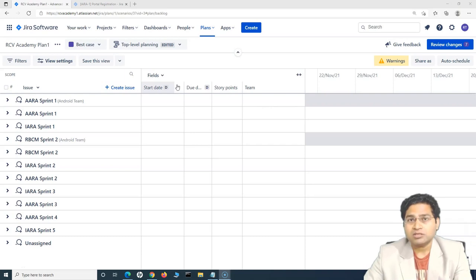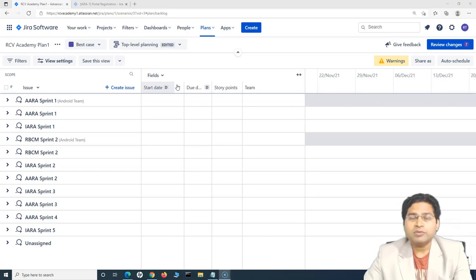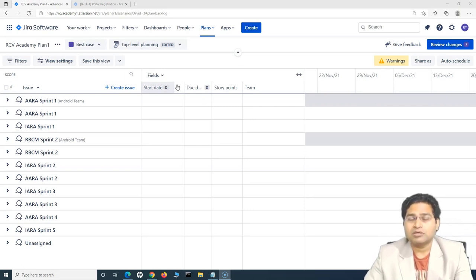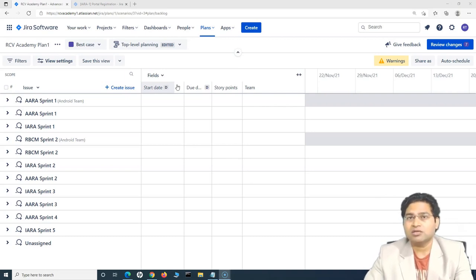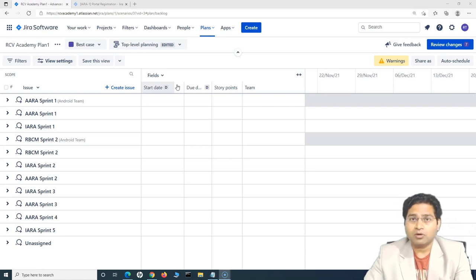When we talk about velocity, it is the actual outcome or output. Say the team took 40 story points in sprint one and delivered only 35. In the next sprint they delivered 38 out of 40, and in the third sprint 40 out of 40. When you average those past deliveries, that average is the velocity of the team.